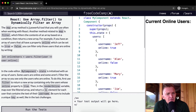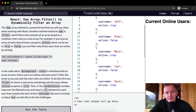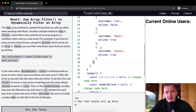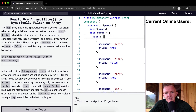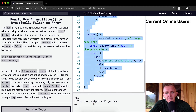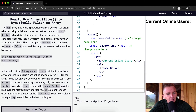In the code editor, my component state is initialized with an array of users. Some users are online and some aren't. Filter the array so you see only the users who are online. To do this, first use filter to return a new array containing only the users whose online property is true.